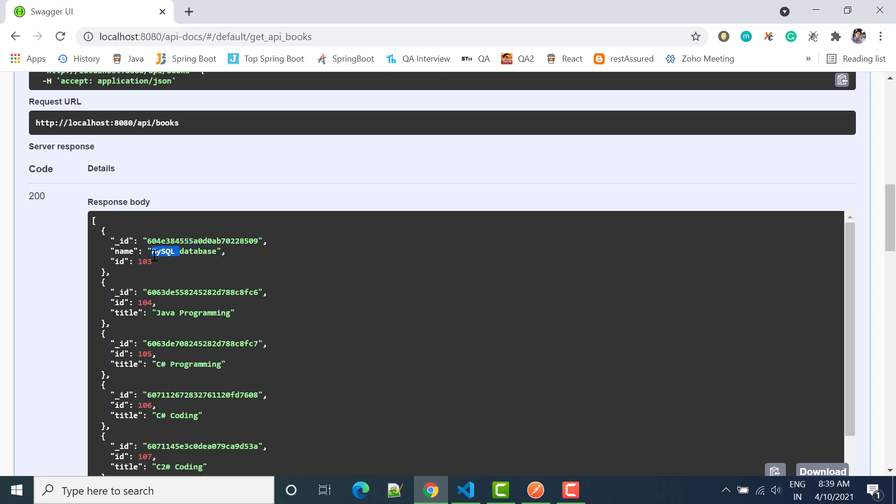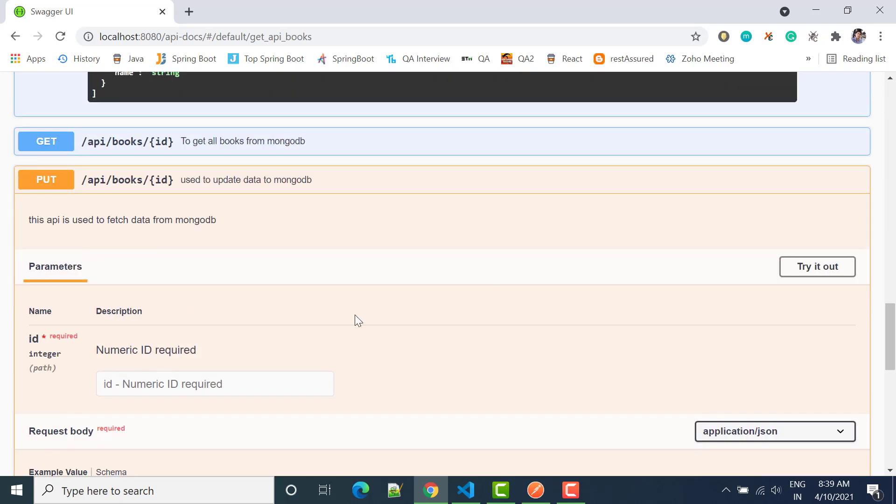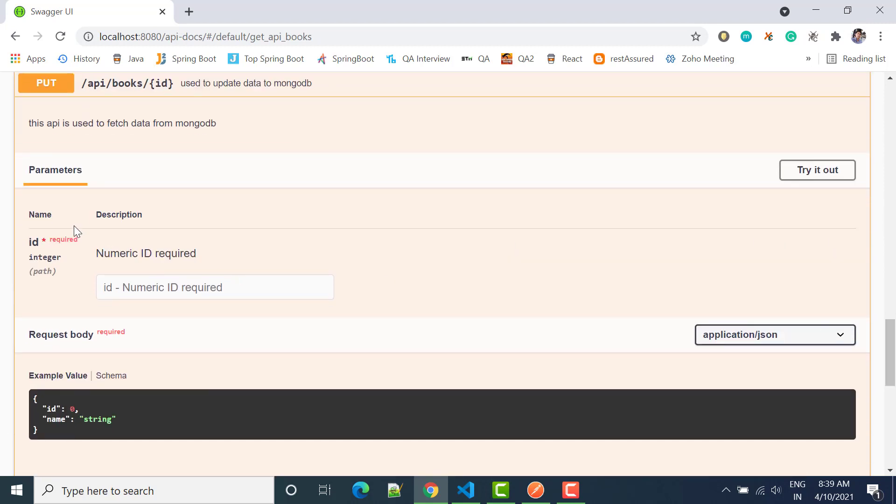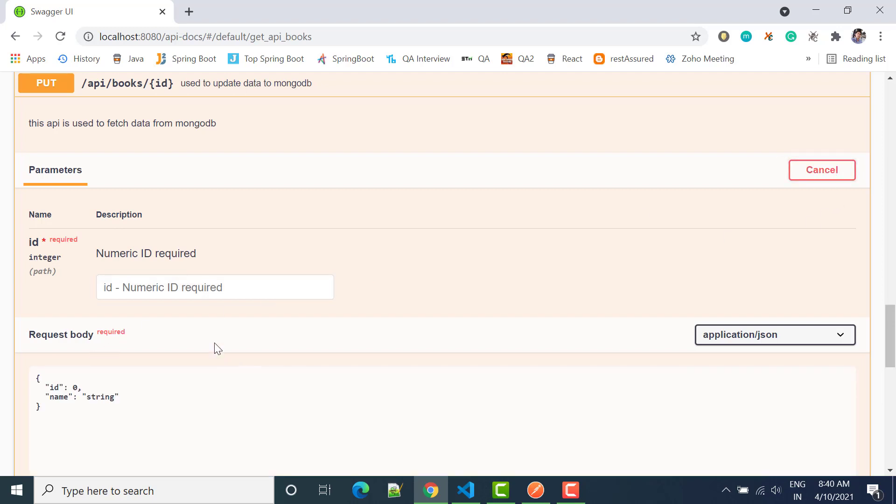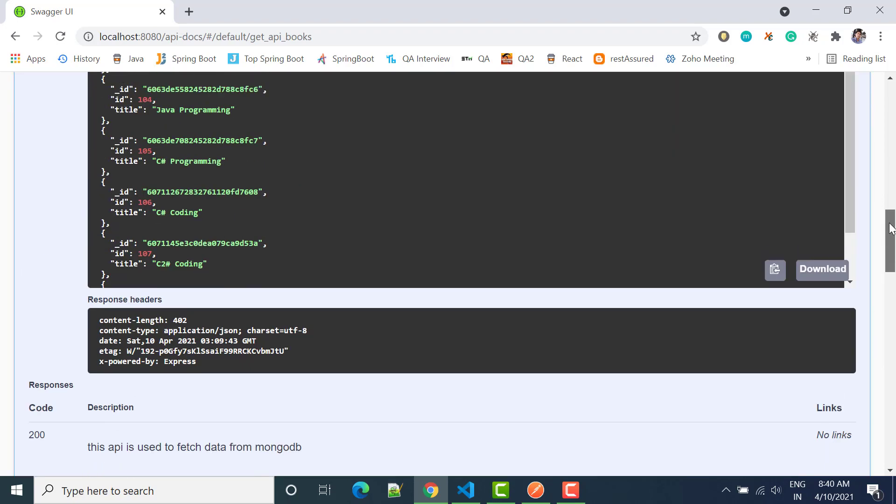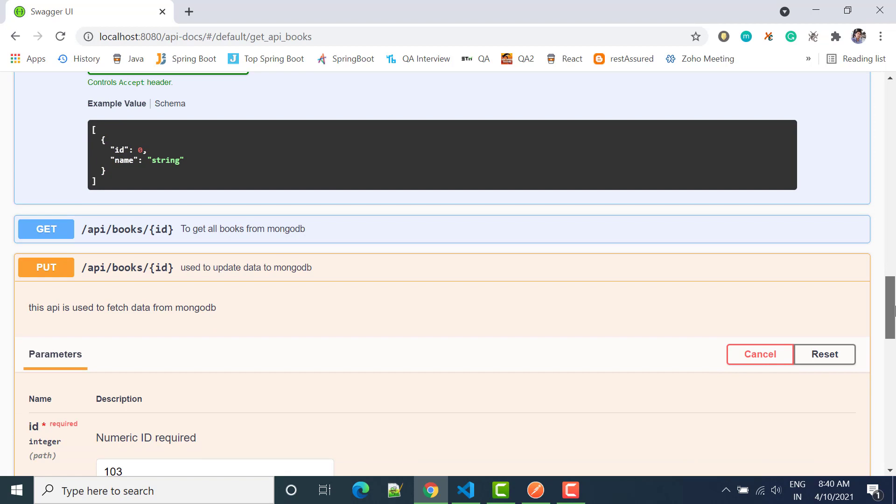So for that I'll use put method here. I can say, we can see here that parameter is also required, body is also required. So I'll click on try it out. Parameter I'll say 103, and then the string I wanted to update as Oracle database. Earlier it was MySQL database, now I want to change it to Oracle database.